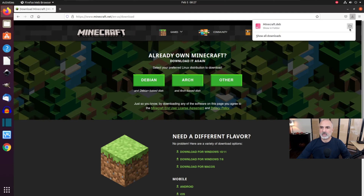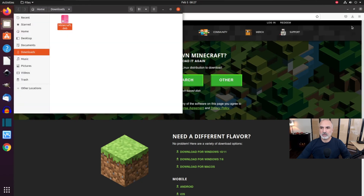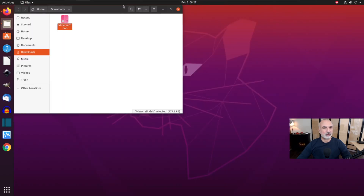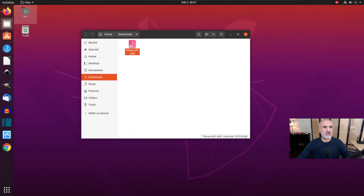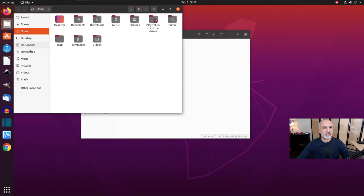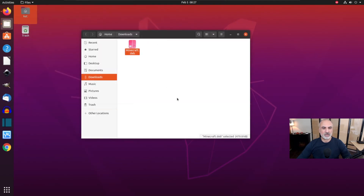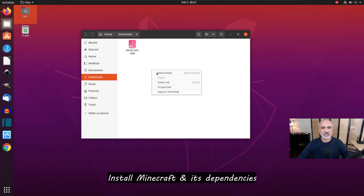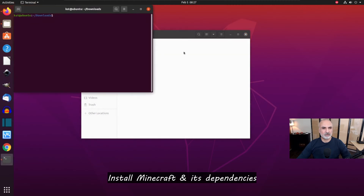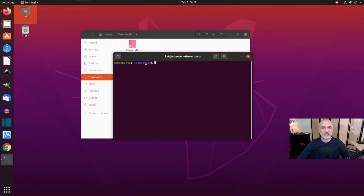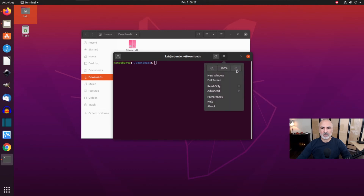Click the icon in the top right corner to go to the Downloads folder. You can also go to your Downloads folder by double-clicking on your Home folder and then selecting Downloads — it's the same thing. In the Downloads folder, right-click on an empty space and choose Open in Terminal.